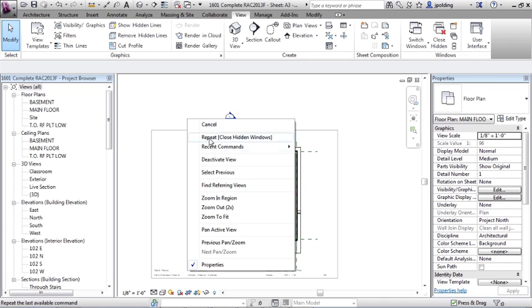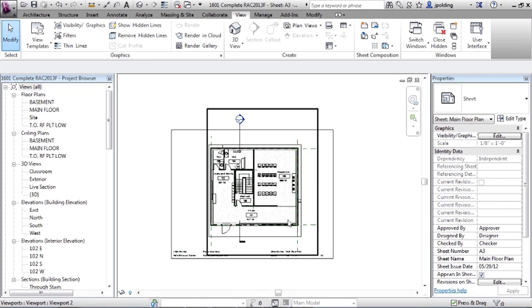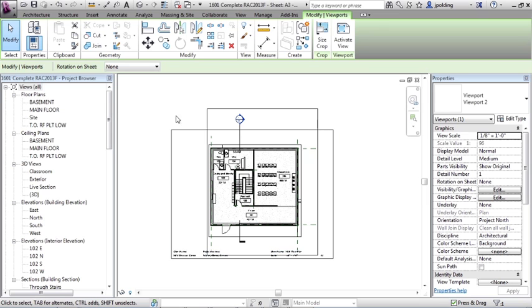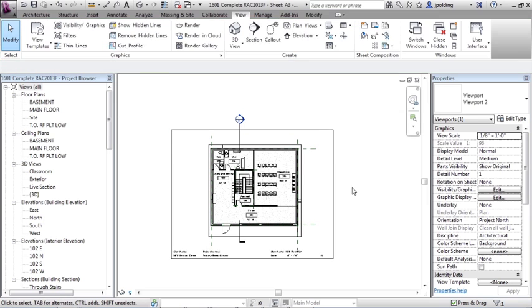So let's just right click and deactivate the view now. So we're back onto the sheet. You can see that because we hid that project base point, the viewport is smaller. It just goes to the extents of your model basically.